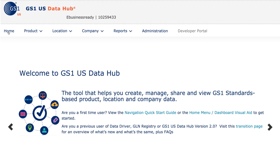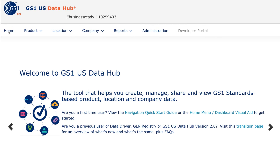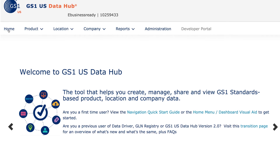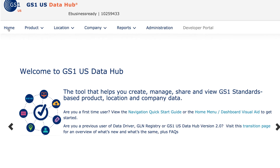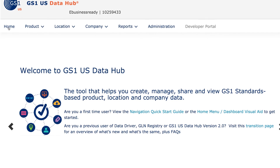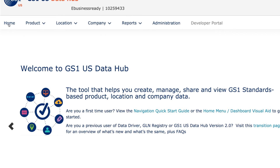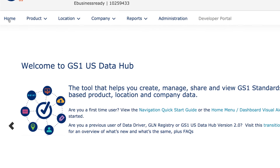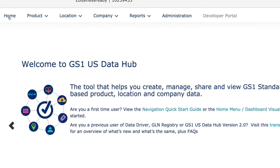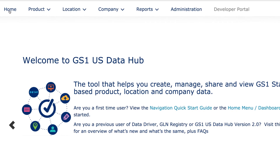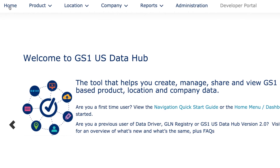By standardizing location information, GS1USDataHub Location can improve efficiencies in areas like contract management, customer data management, rebate and chargebacks, and product traceability — to drive confidence that the right product is delivered to the right location.